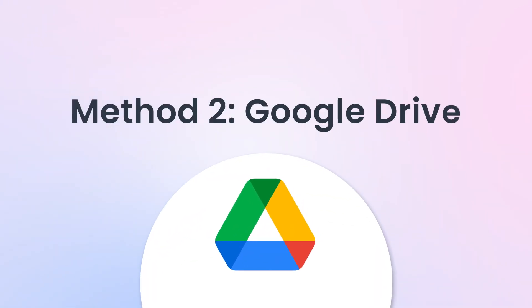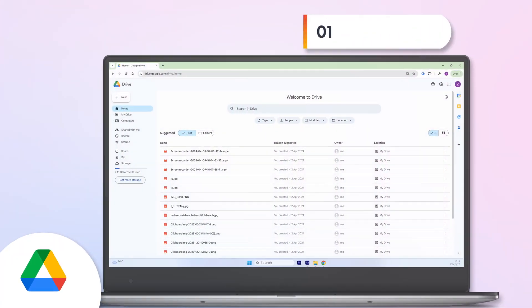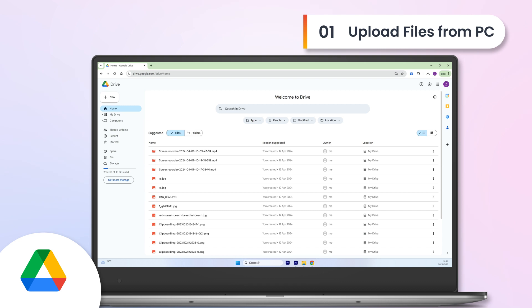Method 2, Google Drive. Upload files from PC. Open Google Drive on your PC and click the new button to upload the files.